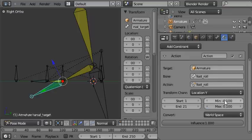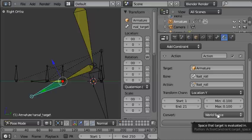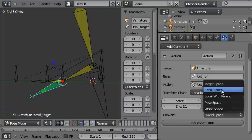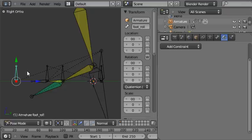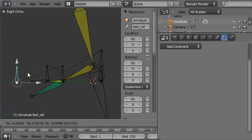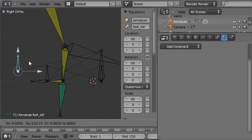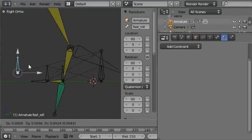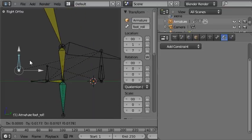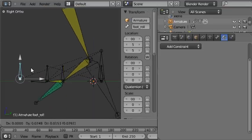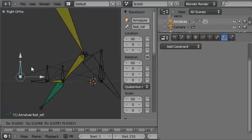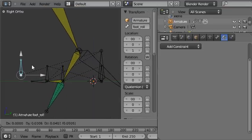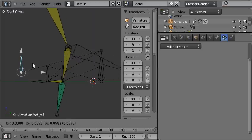So we'll go here to the action constraint and we'll choose the minimum as minus 0.1 and the maximum as 0.1 blender units. And the space that the target is to be evaluated in, we need that to be local space. So now when I select this control bone and pull down, when I pull up, it plays the animation and lifts the foot up off the ground by rotating it, by rotating the ankle rather, around the ball of the foot.